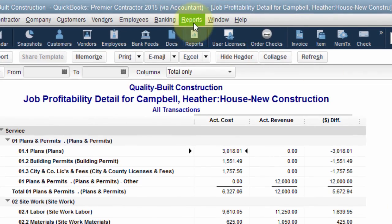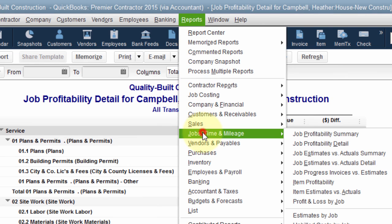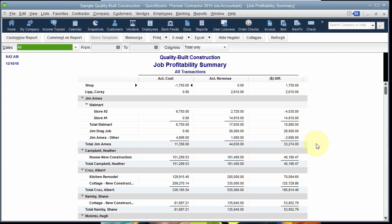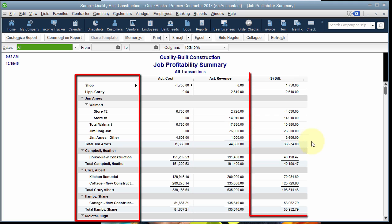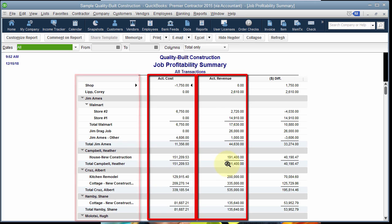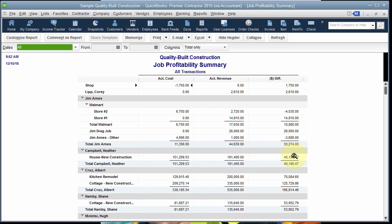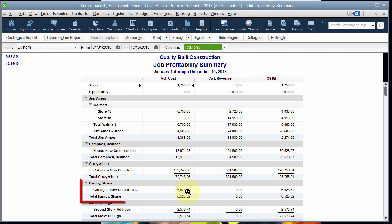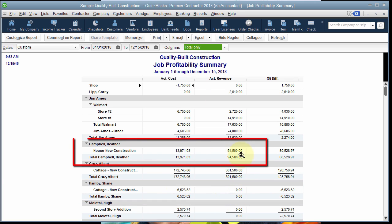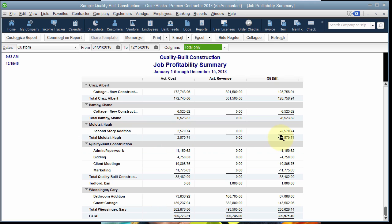The next report from the Reports menu, Jobs, Time and Mileage, is the Job Profitability Summary Report. This is a great overview report of all of your jobs and their profitability — actual cost versus actual revenue, bottom line profitability. Sometimes I use this report to help me understand my cash flow for any certain period by filtering the dates. Sometimes you have costs for a job in a certain period but no revenue, or sometimes you have a lot of revenue for a certain job but not very many costs. This can give you some insight into what's going on with your cash flow during any certain period.